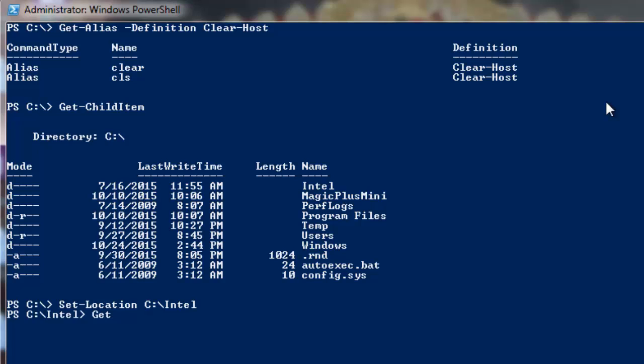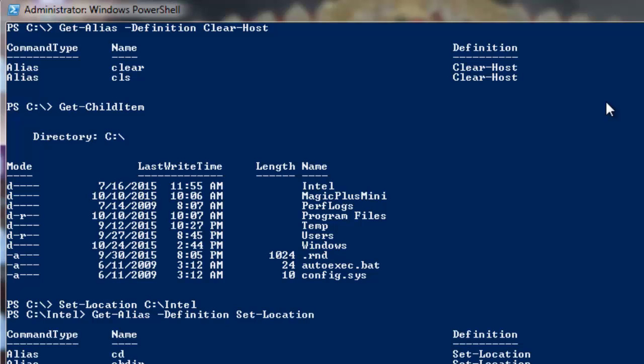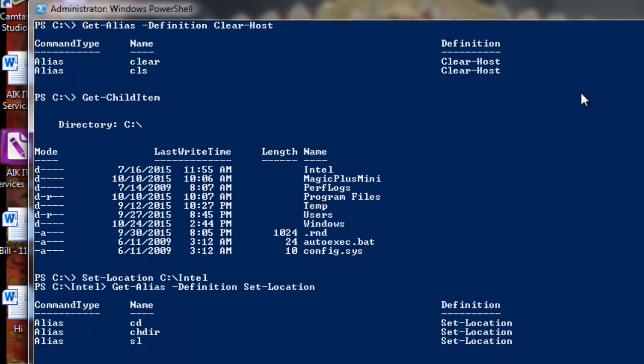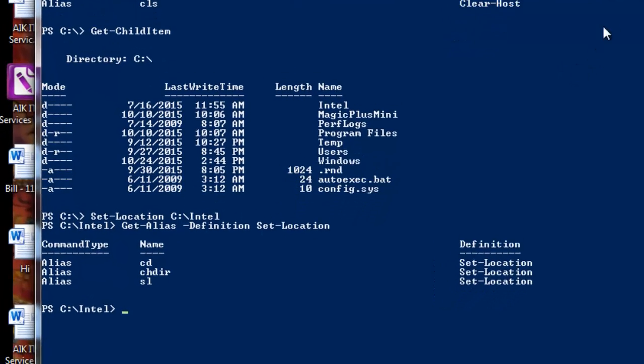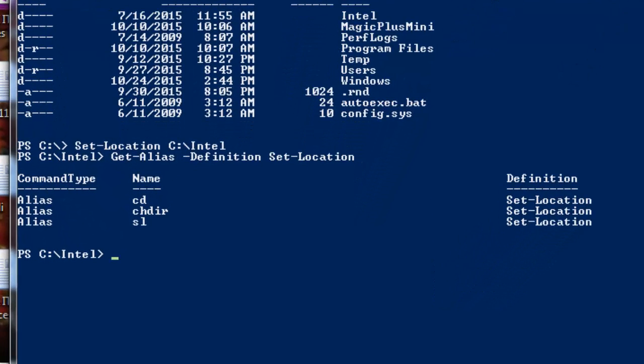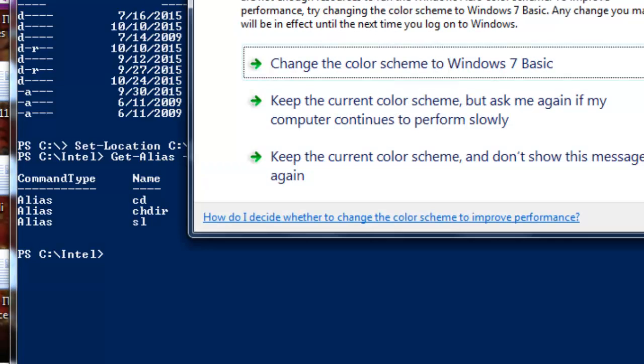Again, if I want to check if there's any aliases for this command so I can quickly run those aliases, then we can run the same command. The command was Set-Location. I can run cd, I can run chdir which is change directory, and also I can run sl as well. These are the few short aliases for Set-Location command.